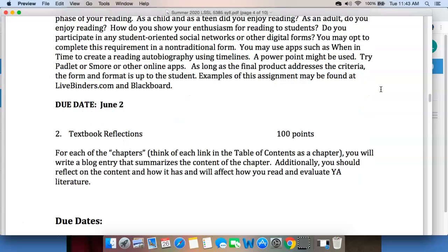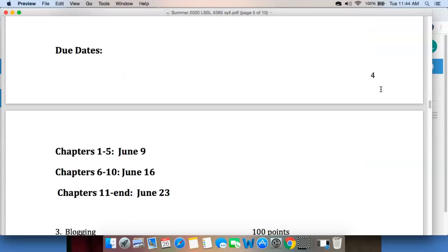The second set of assignments are your textbook reflections. As you read the textbook — remember, that's the one that's online — think of each link as a chapter and you'll see there are numbers in front of them. You'll write a blog entry that summarizes the content of the chapter and reflects on how it either has or will affect how you read and evaluate young adult literature. The due dates are: Chapters 1 through 5 by June 9th, Chapters 6 through 10 by June 16th, and Chapters 11 through the end by June 23rd. The chapters themselves are fairly short.